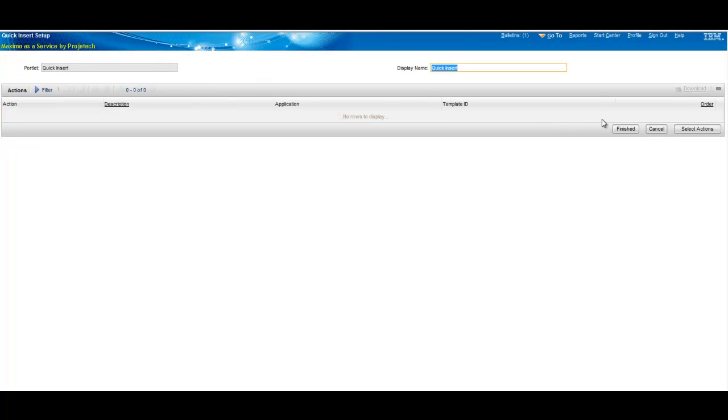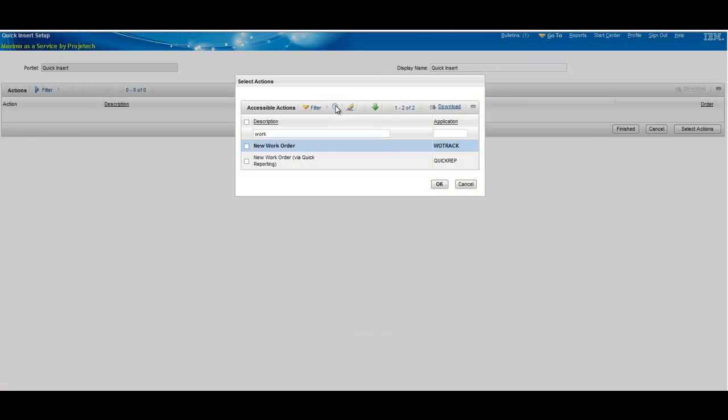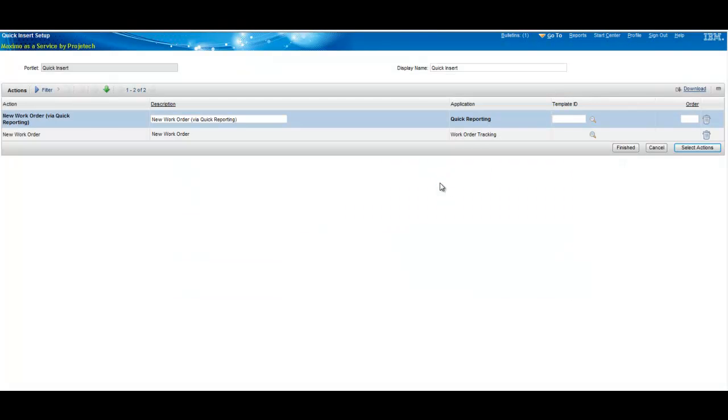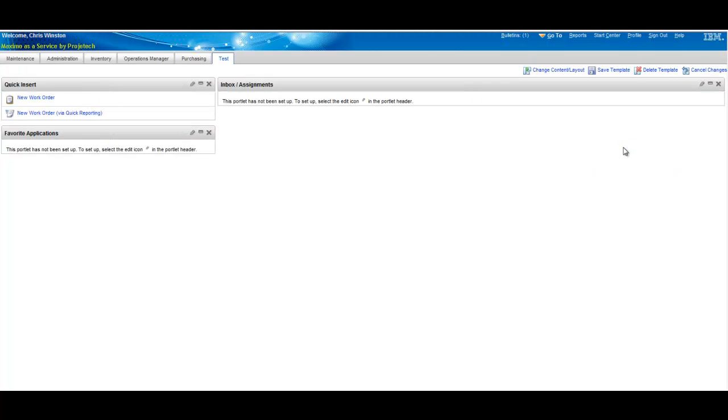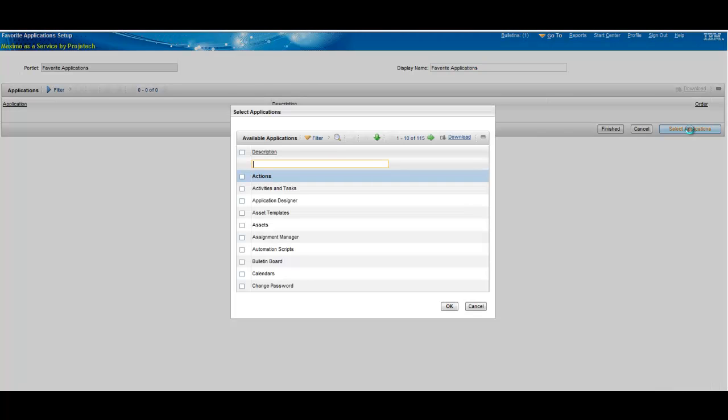In this case we will select actions and looks like we've got 81 possibilities. We're going to shorten that up a bit using our filter and work order tracking and quick reporting new and we will finish that off and design our favorites.